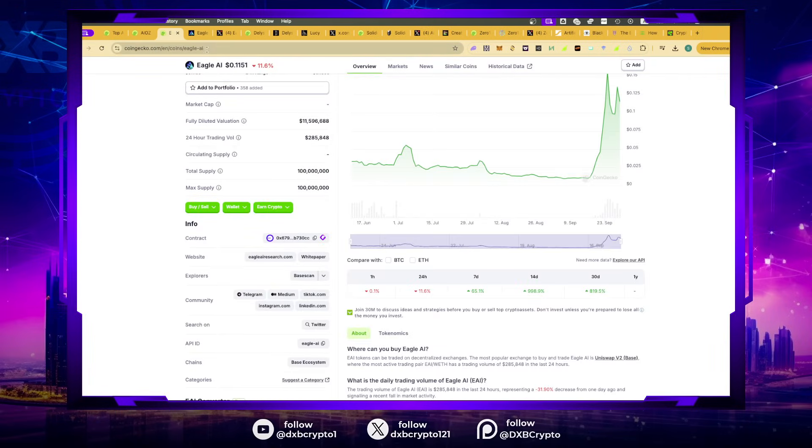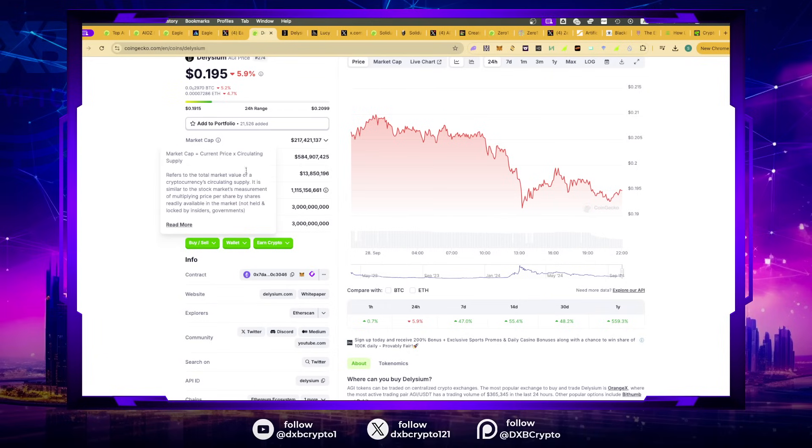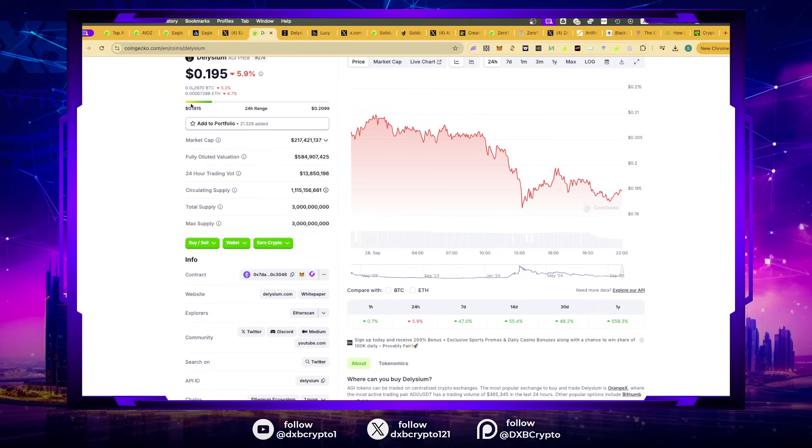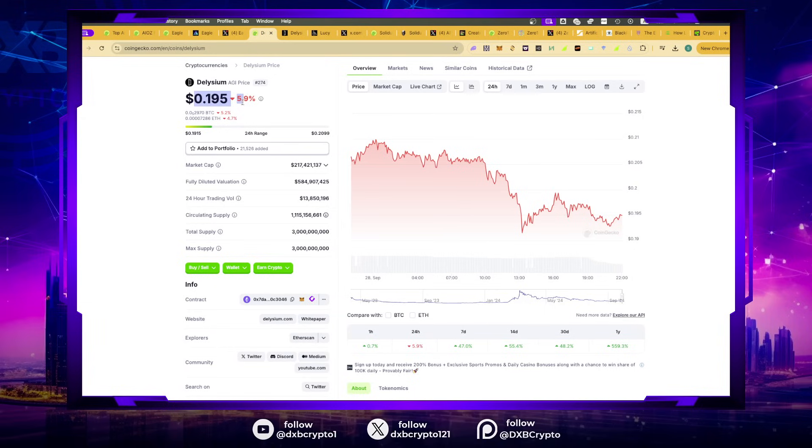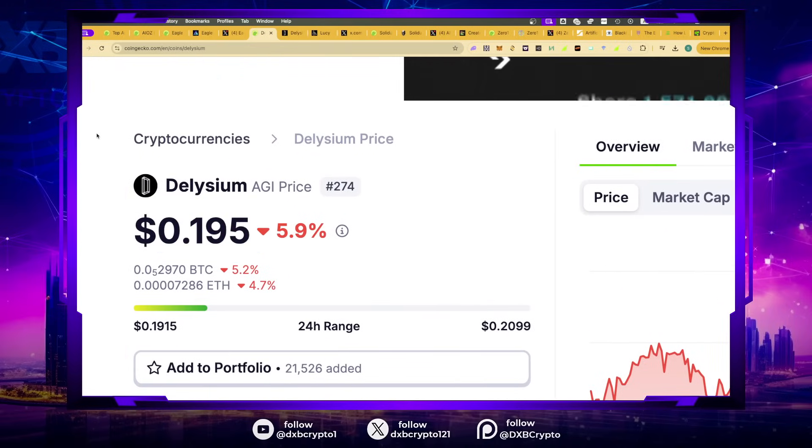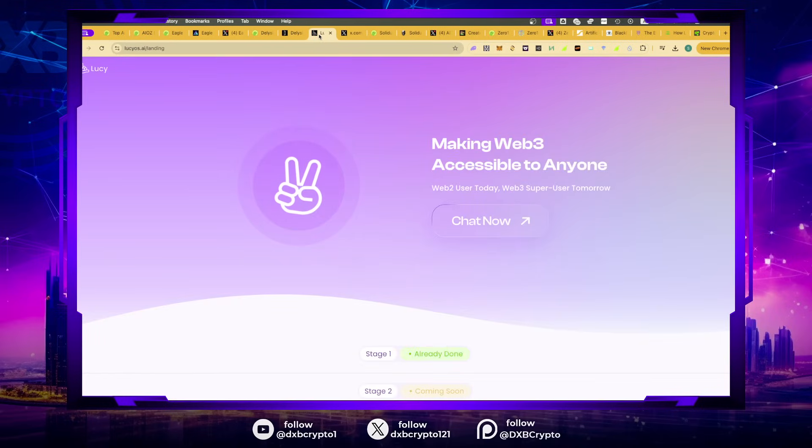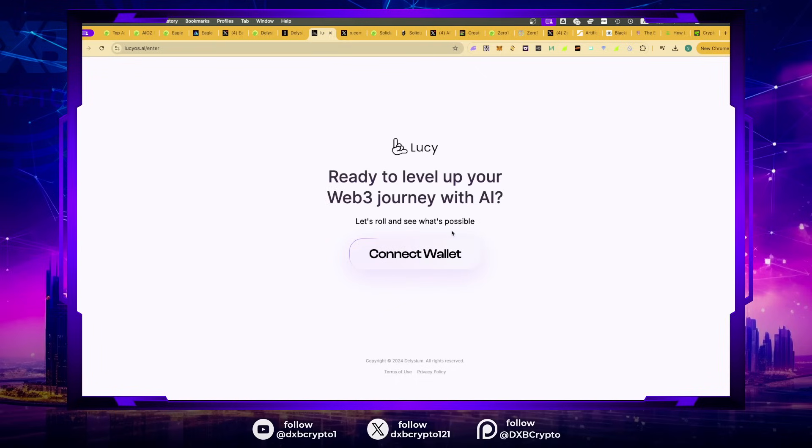If you haven't been onto their website, go play around with it. It's a superb project. 10x from here would be about $2, and I think it does that comfortably. I genuinely believe the 10x is on point. Once you connect to your wallet, you're able to execute many different functionalities with this AI agent.